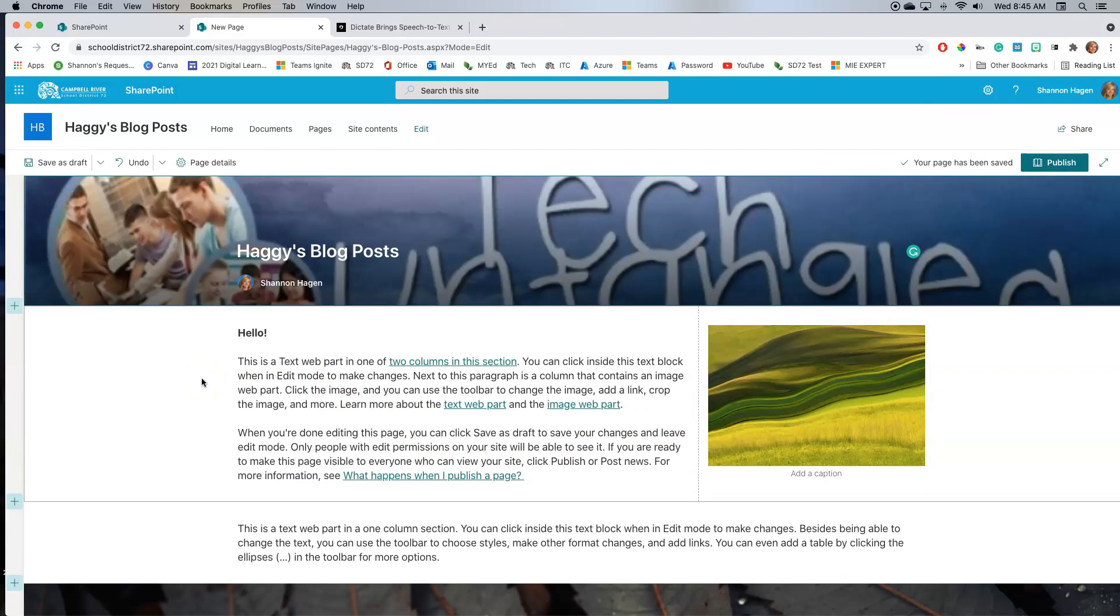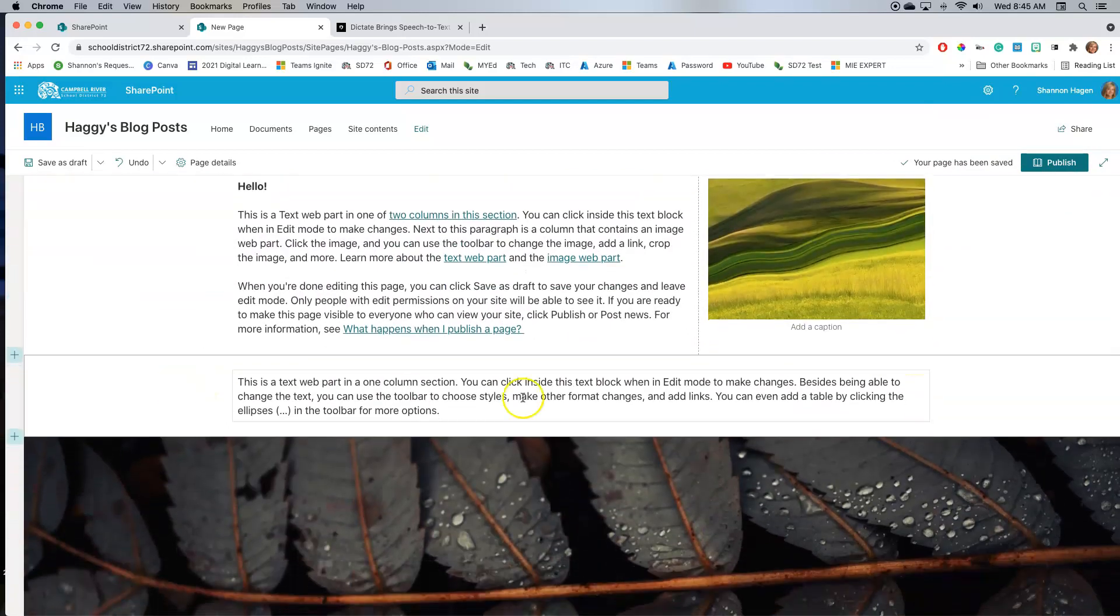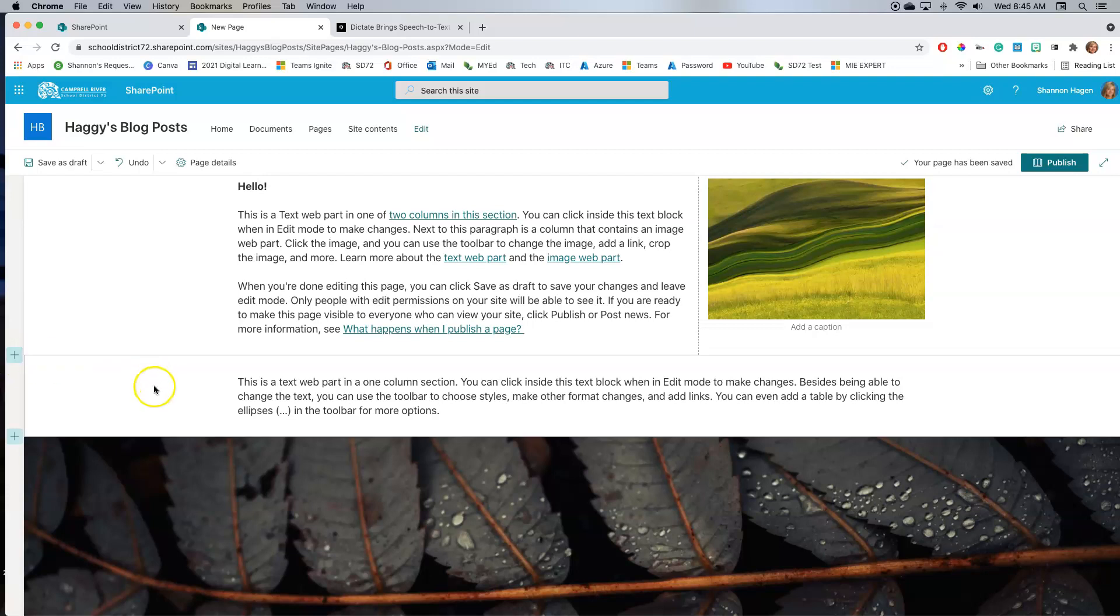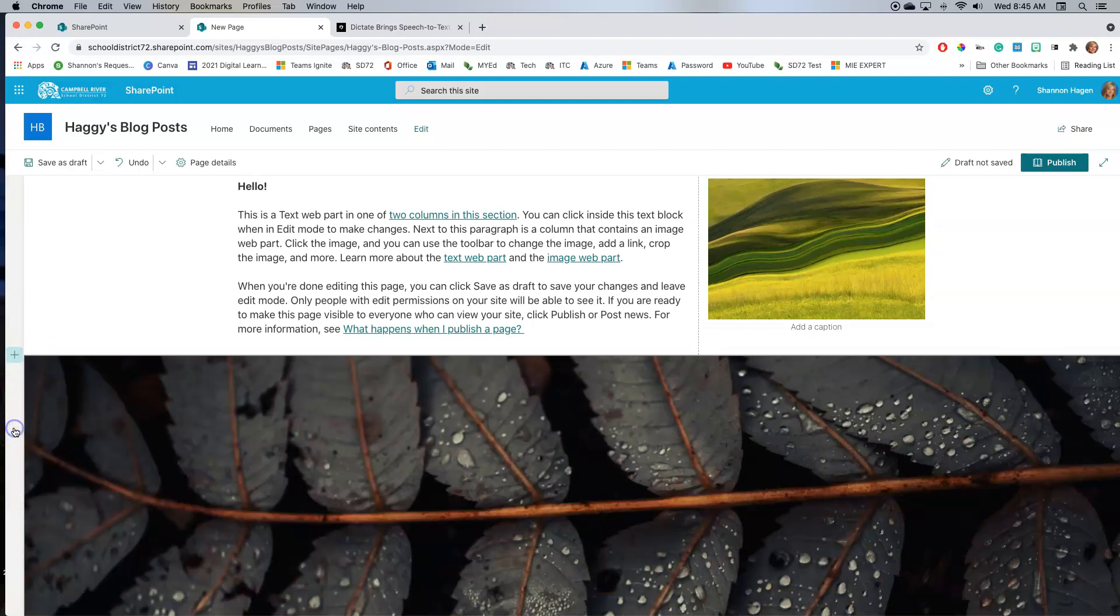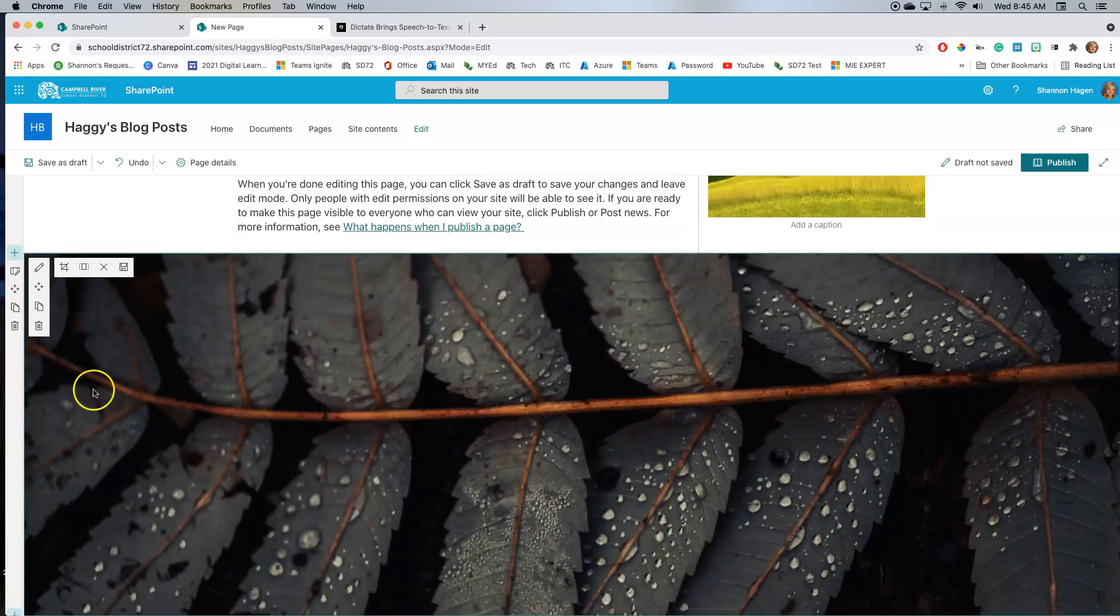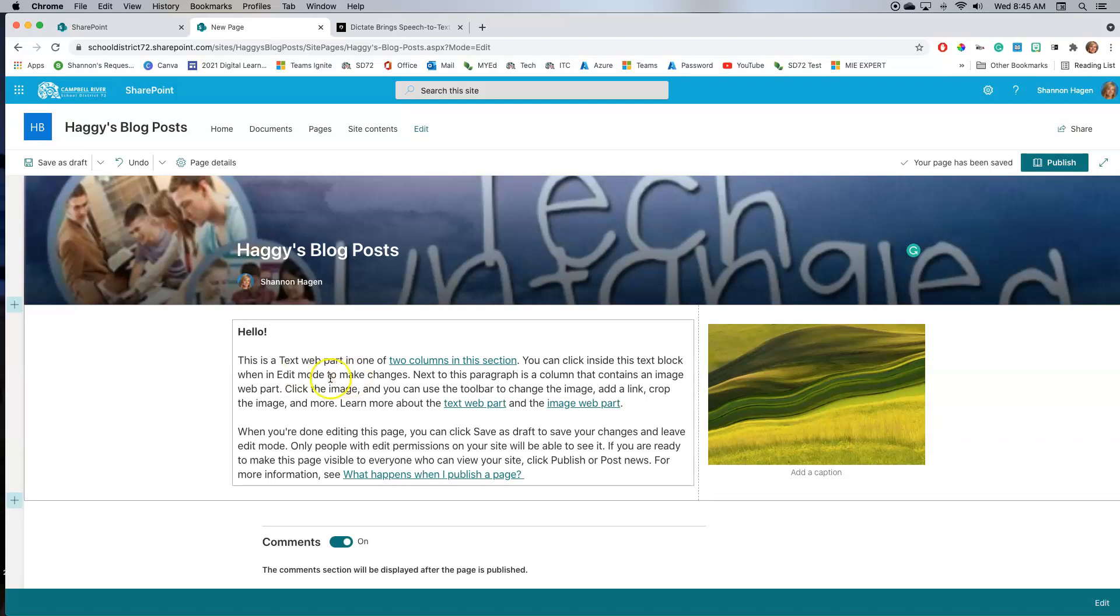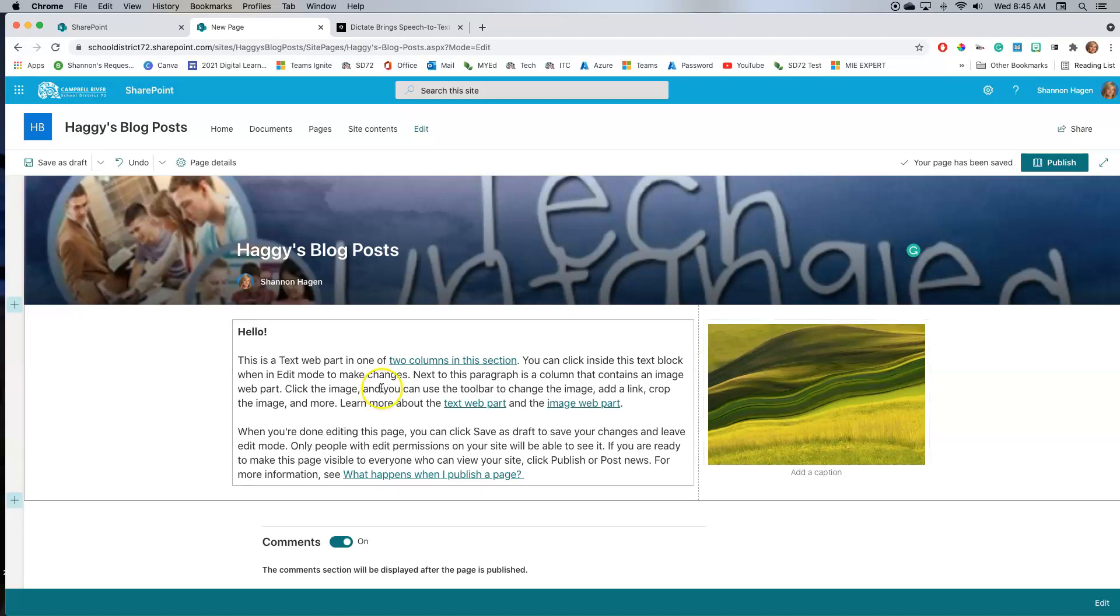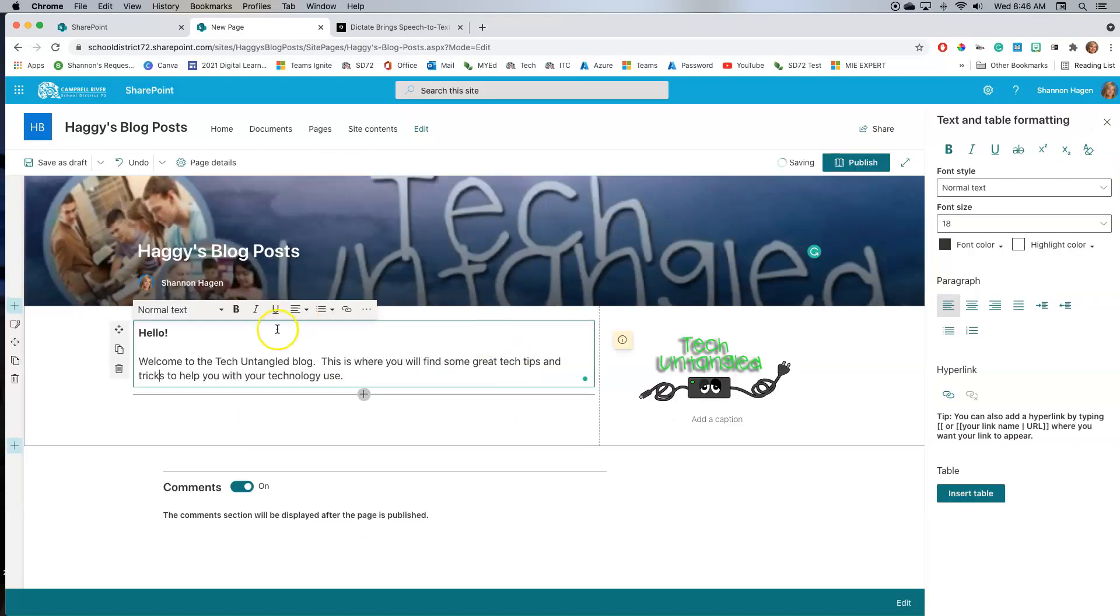Now right off the bat, I'm not going to need this web part right here, this section. So what I can do is I can click on each of these sections and I can actually delete the whole section. So now all I'm left with is just my text and a little picture right here. And I'm going to do a little bit of an explanation here about what this blog is about and put my little Tech Untangled image here.